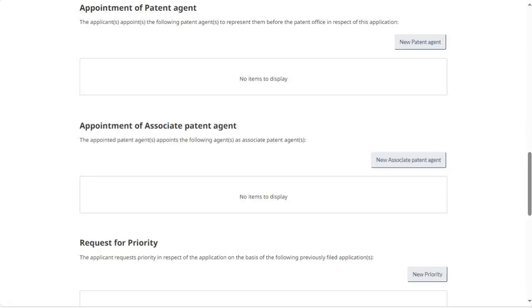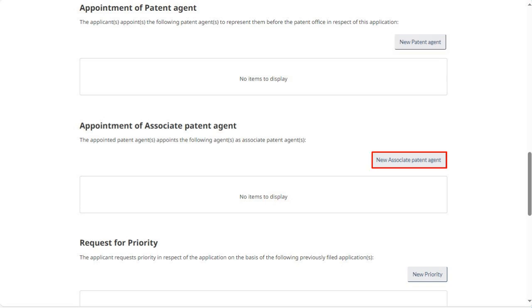To appoint a Patent Agent or an Associate Patent Agent, click on New Patent Agent or New Associate Patent Agent. If you'd like to request priority based on a previously filed application, click on New Priority and fill in the requested information.